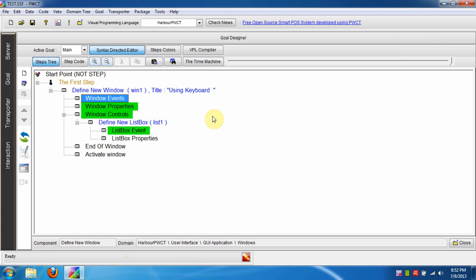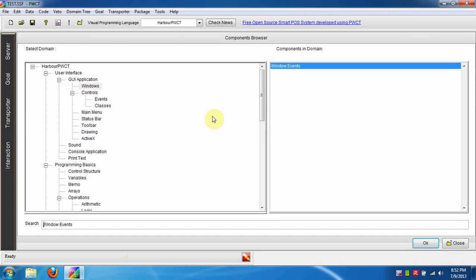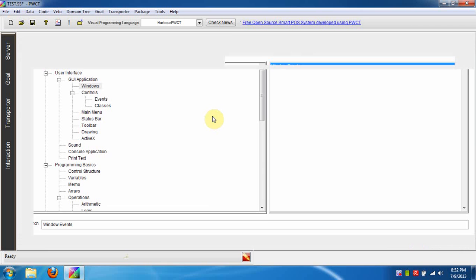Select the step Window Events. From this step, pressing Ctrl+T will open the Components Browser and select the Window Events component. Press Enter to use this component.